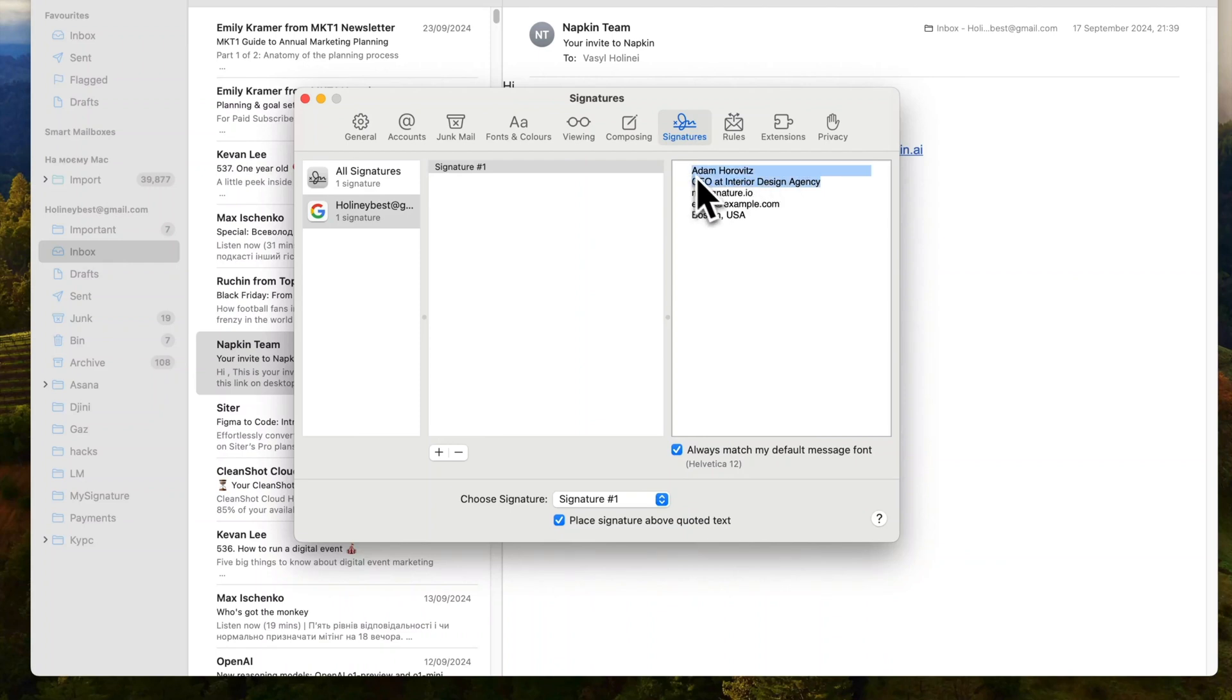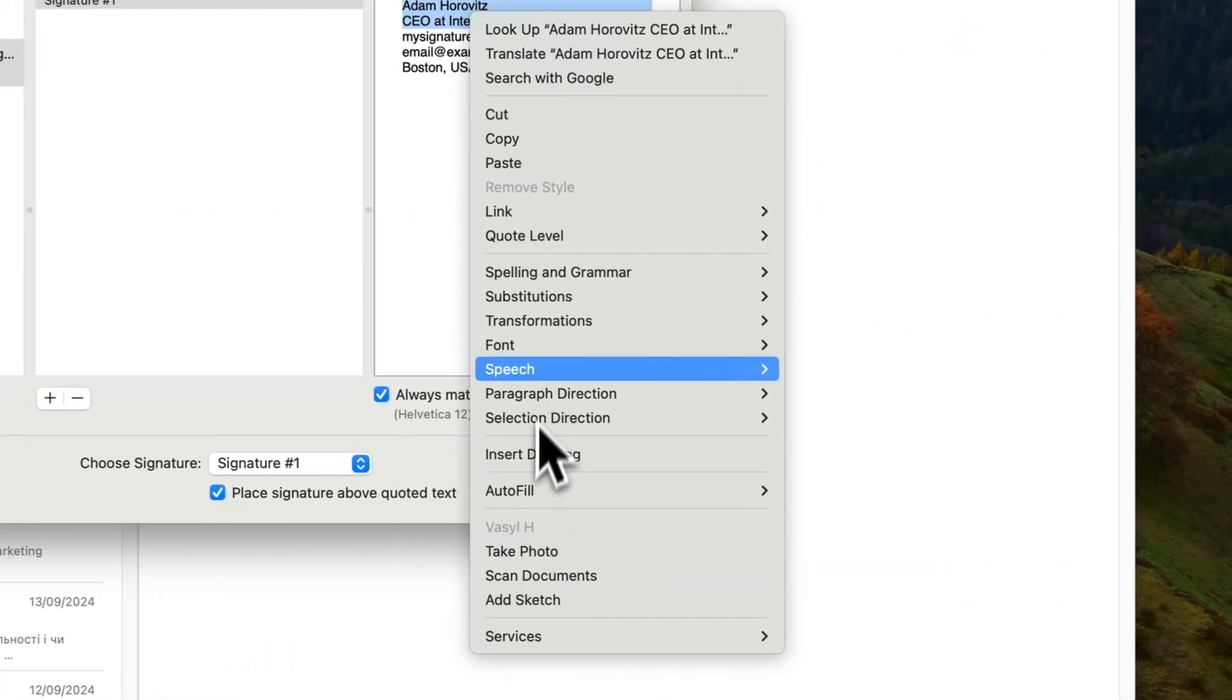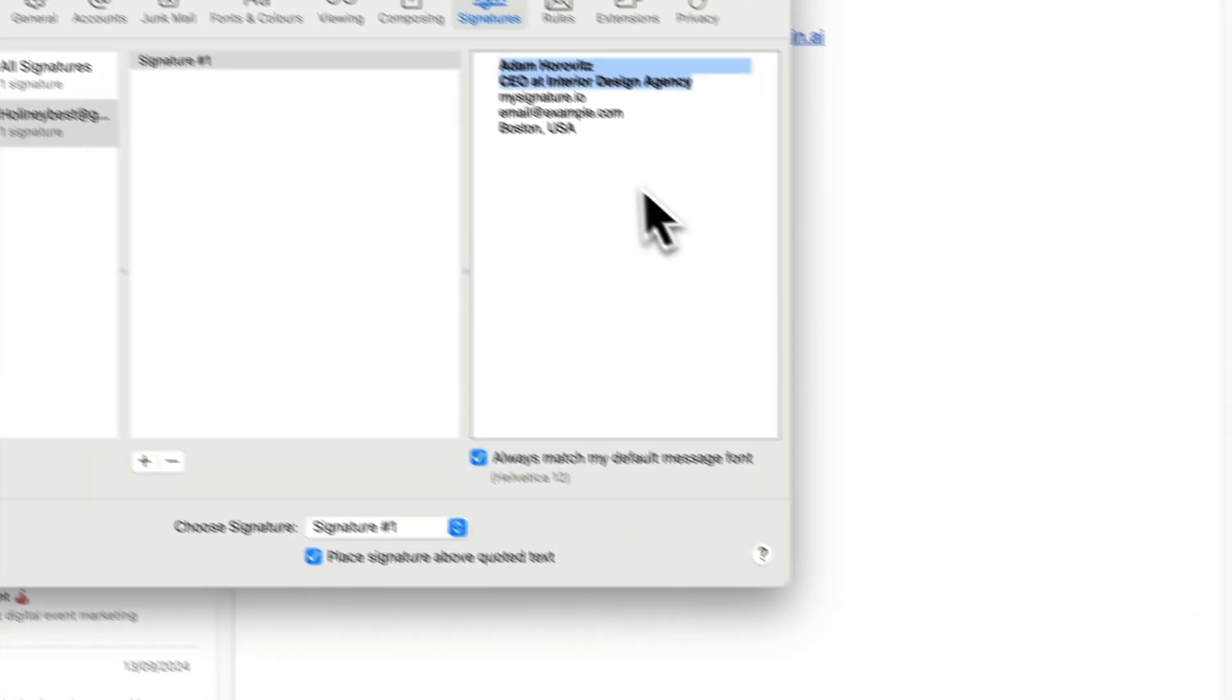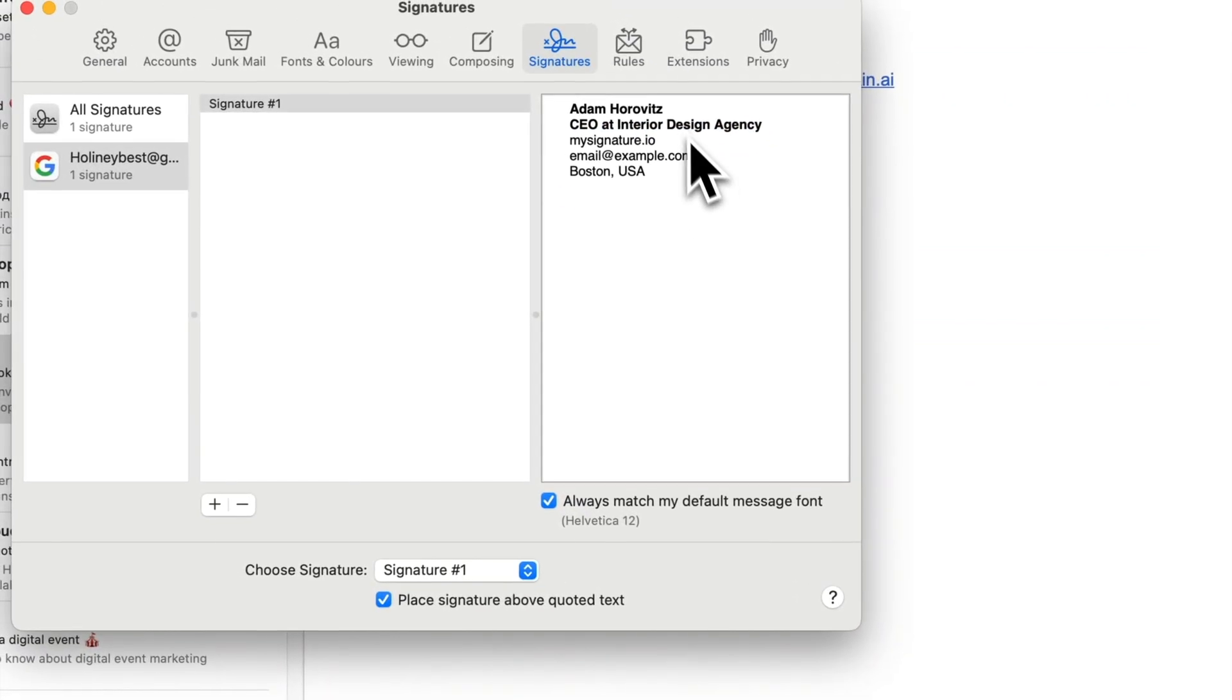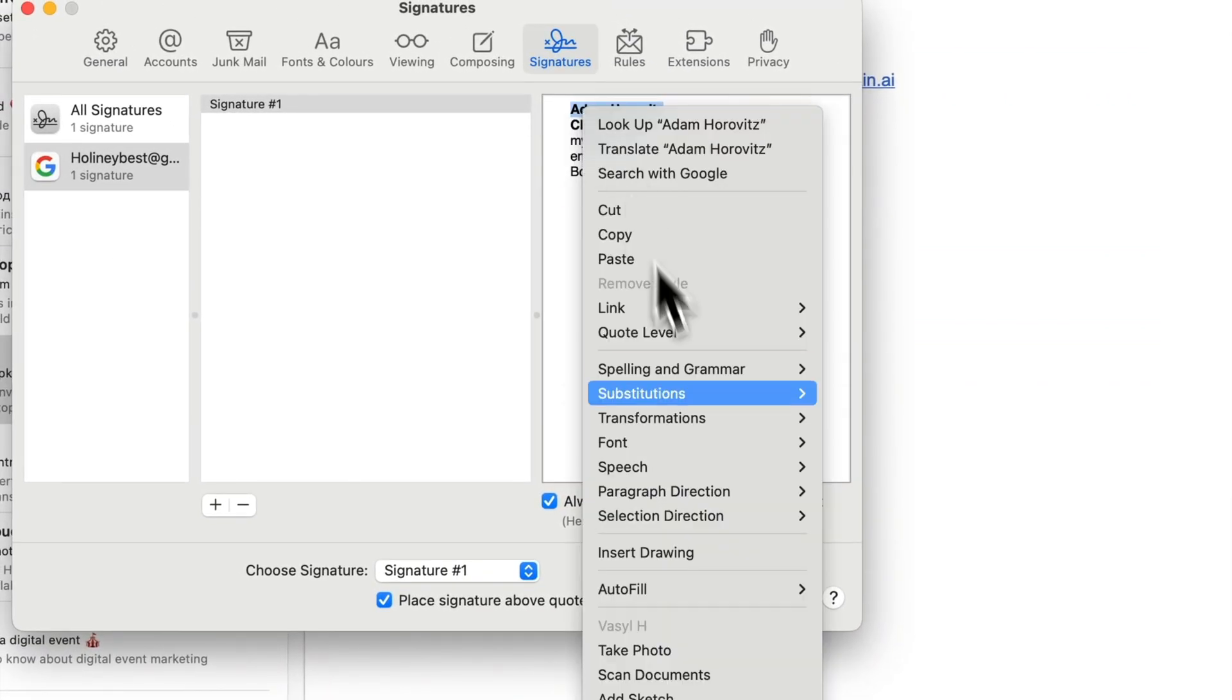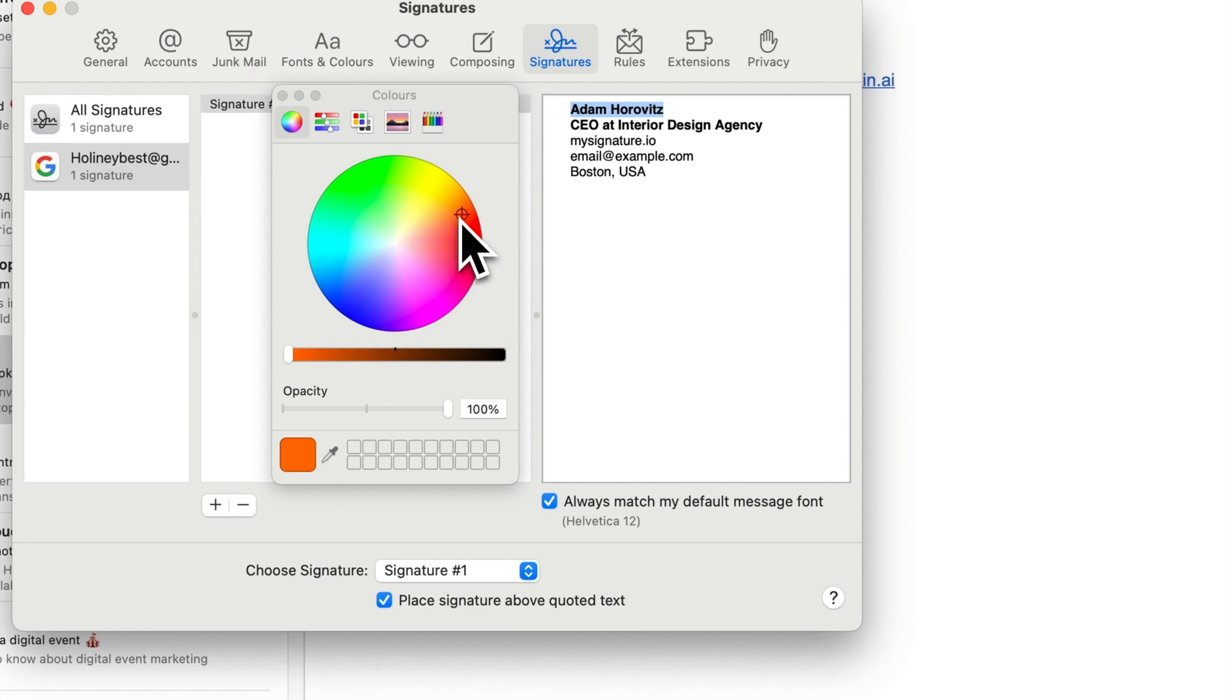You can customize the text to make the signature more visually appealing. Right-click to choose customization tools. You can change the font, color, add links, and much more. You have many options to make your signature stand out visually.